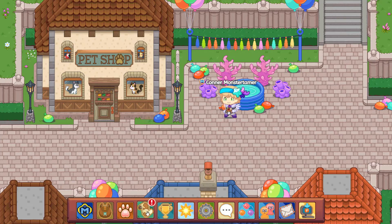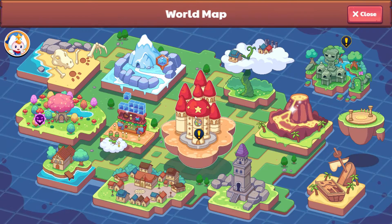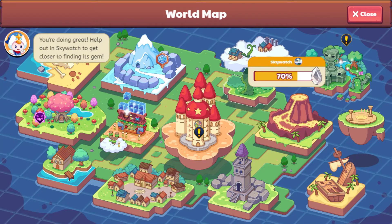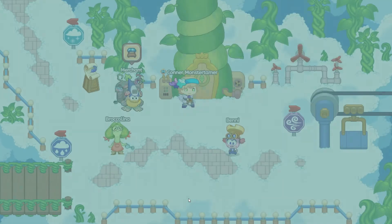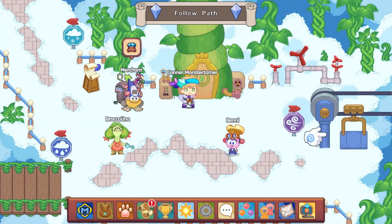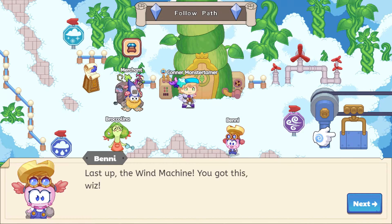We're 70% done with Sky Watch and getting pretty close to getting the gem. Let's come over here and talk to Brock.